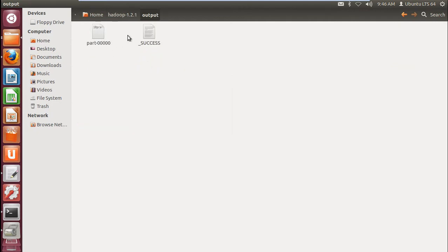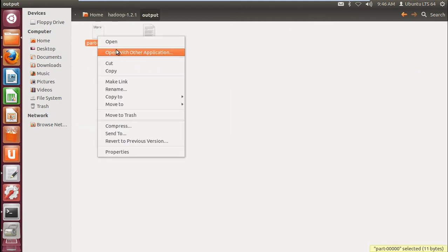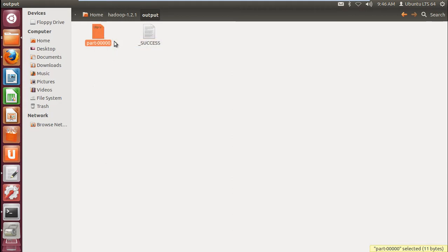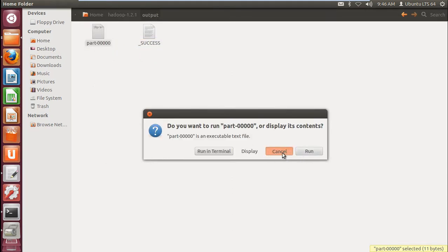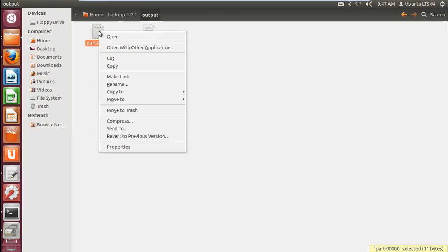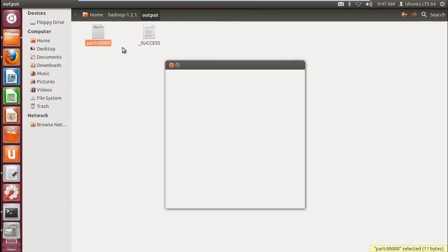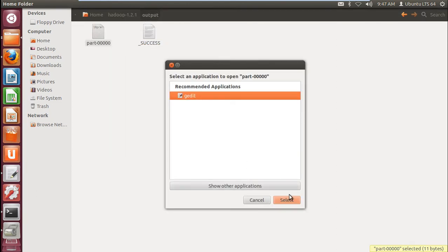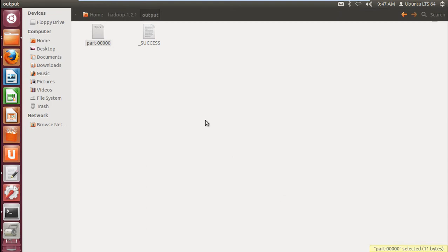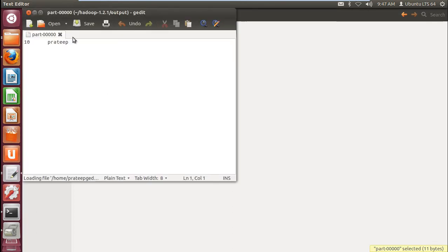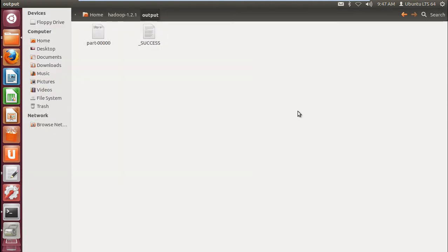You can see the output graphically also. Just open the output file — open it with any text editor. Now we can see what is inside the grep output.